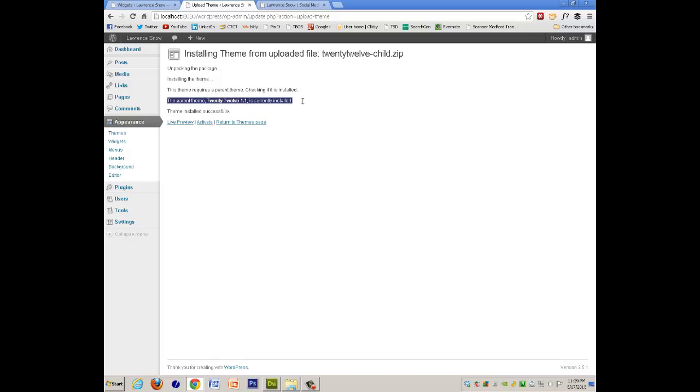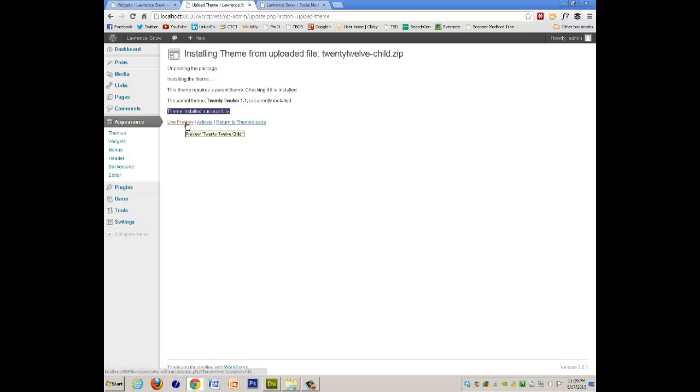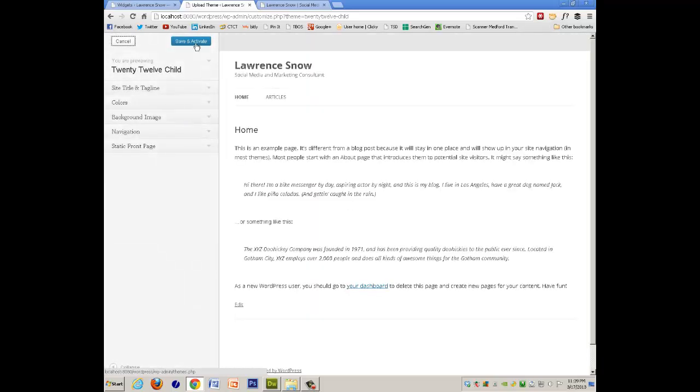And it says it is, it is, it's currently installed, and then it says that this theme is installed successfully. I just click Live Preview. You can save and activate.